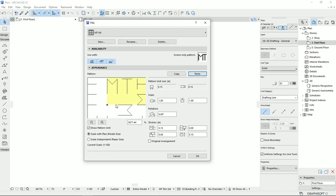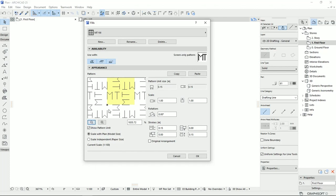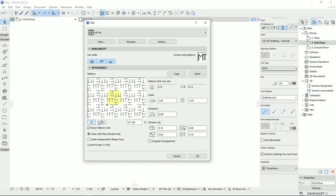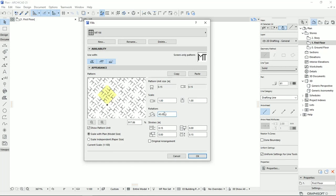And we can see here that these lines that we draw is now on the pattern unit that is like the base for pasting our designs. Also, we can make some changes to this unit by changing the scale or putting some rotation. For example, here I'm going to put 45 degrees.